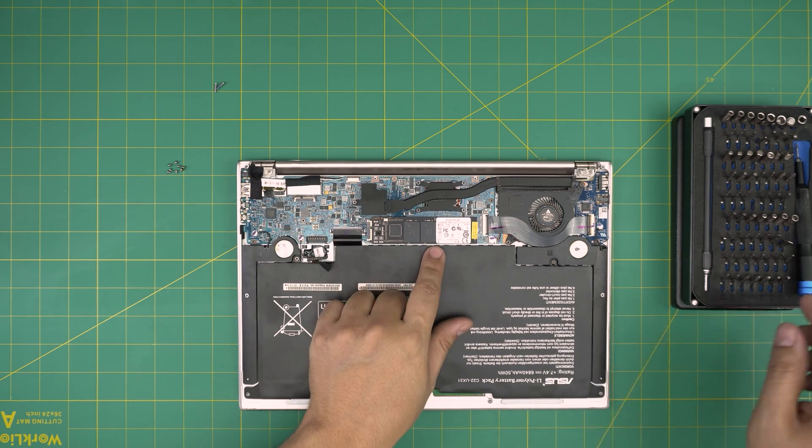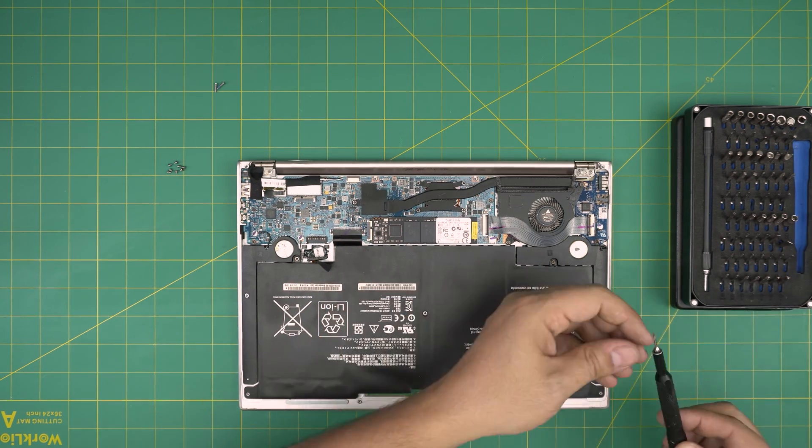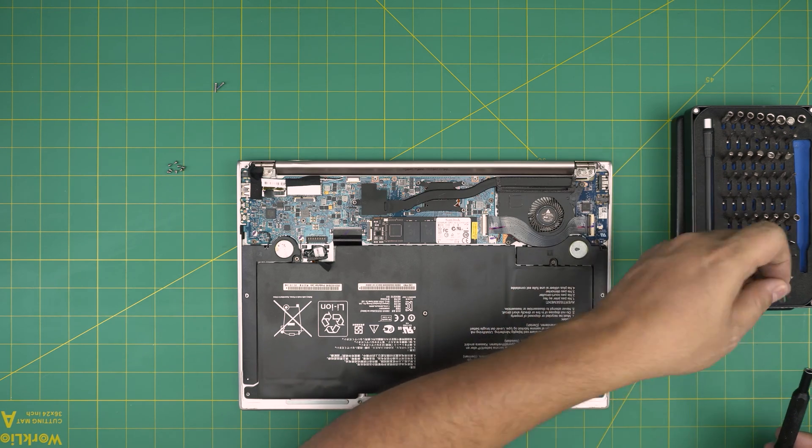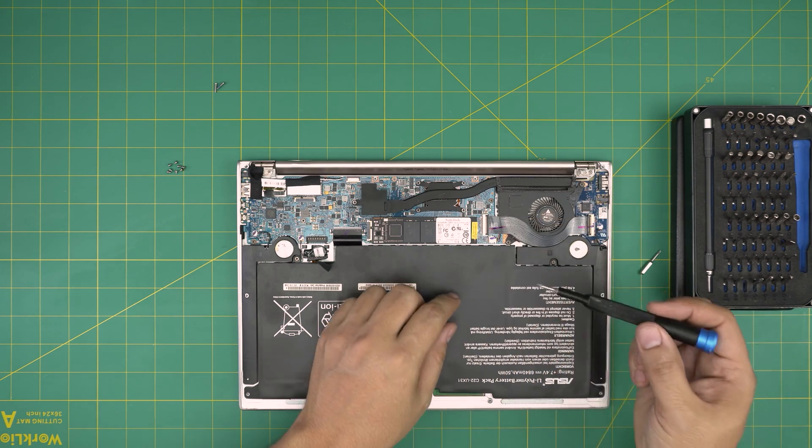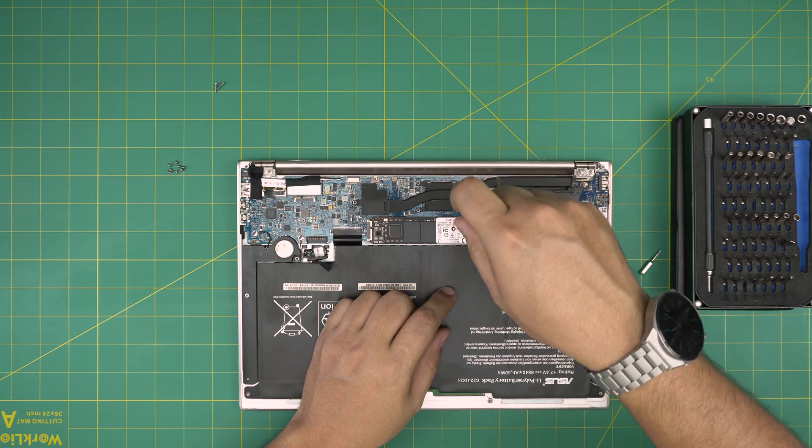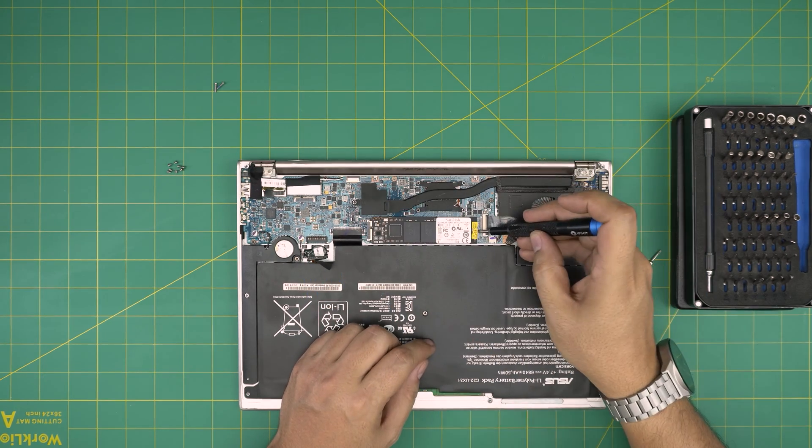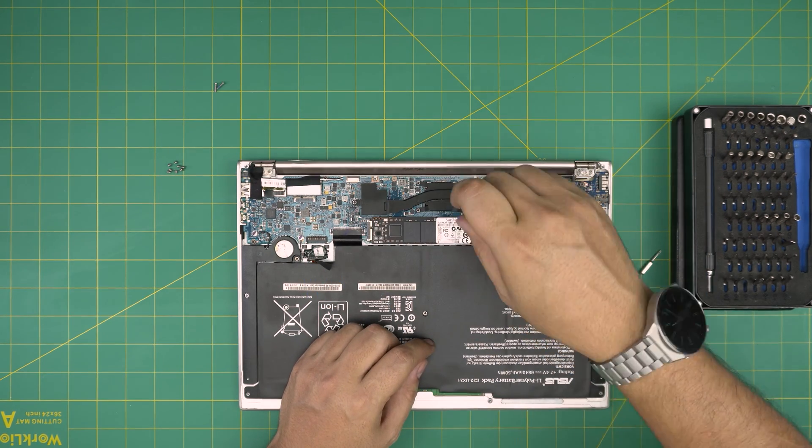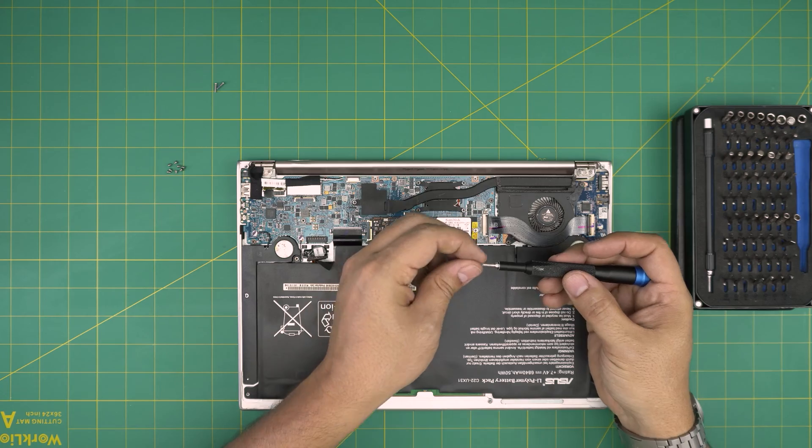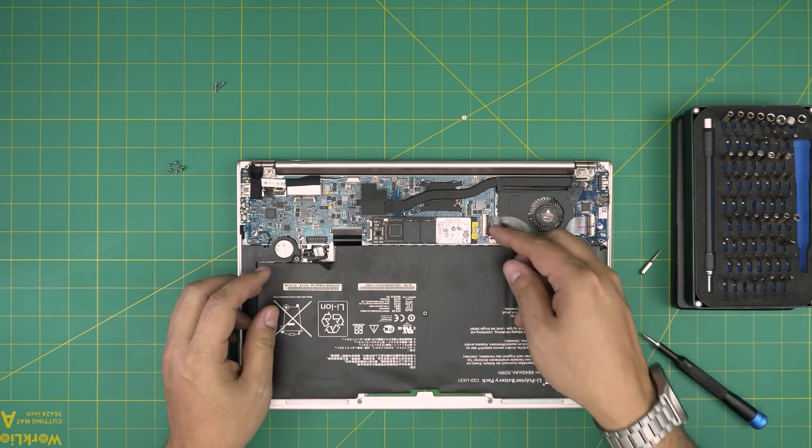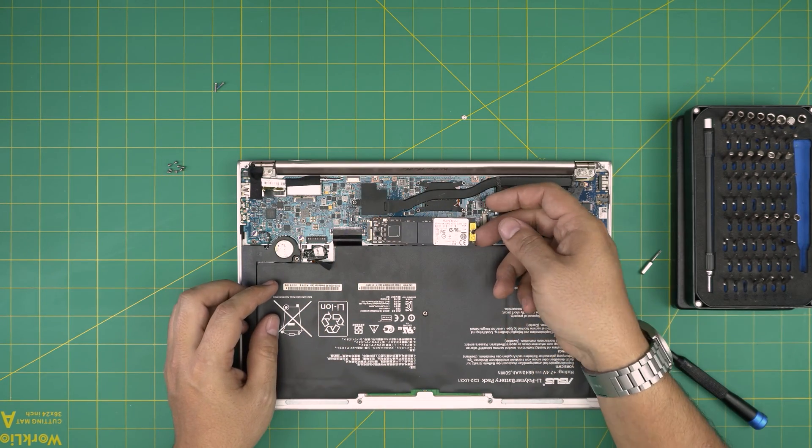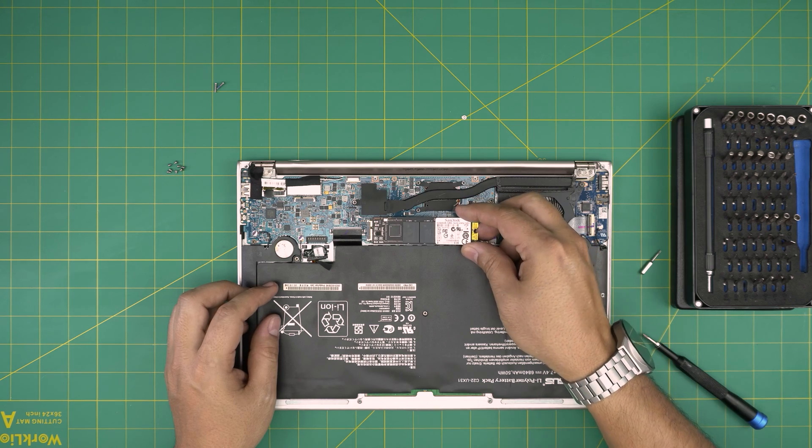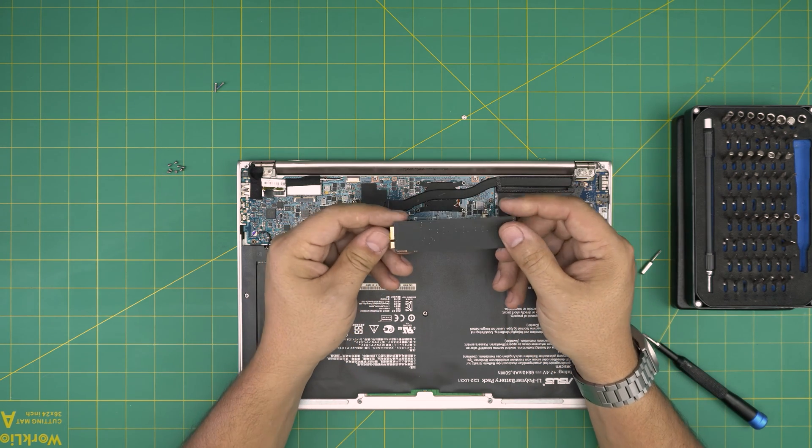Now to remove the hard drive you want to grab yourself the Phillips number zero and you want to puncture through this warranty label. There's a tiny screw right there that's a Phillips, remove it. Now you can lift up to 45 degrees and pull out the SSD drive.